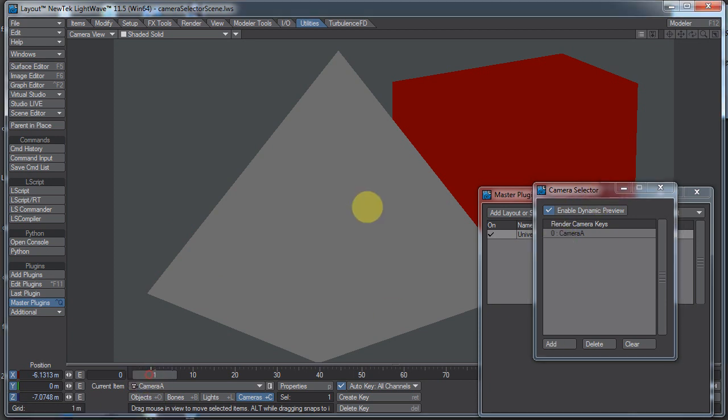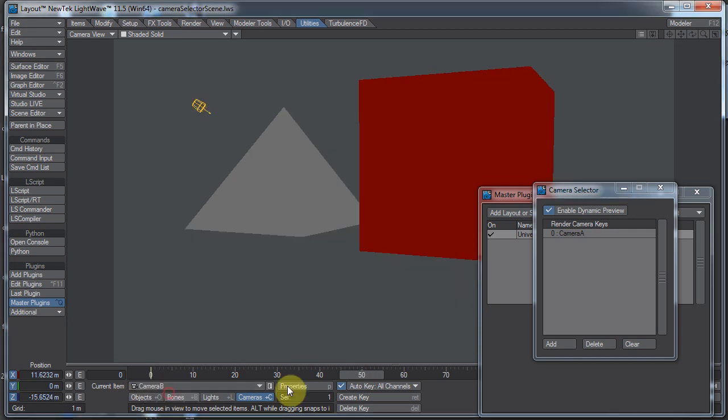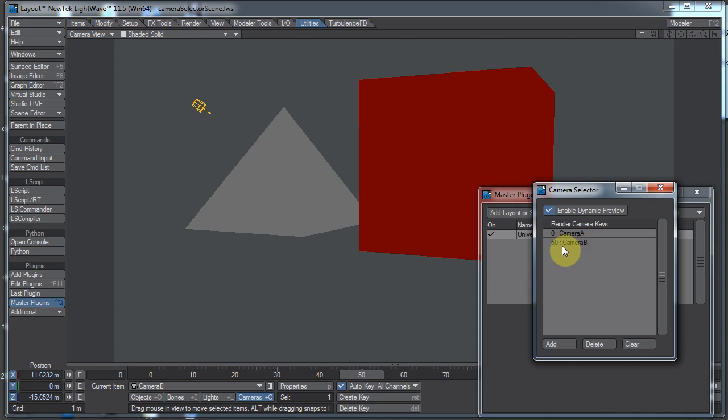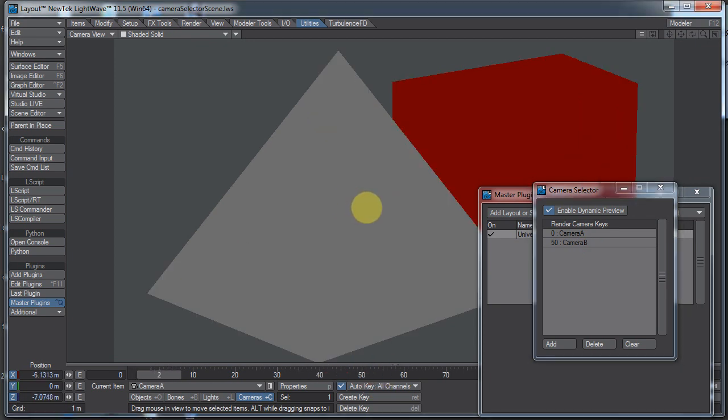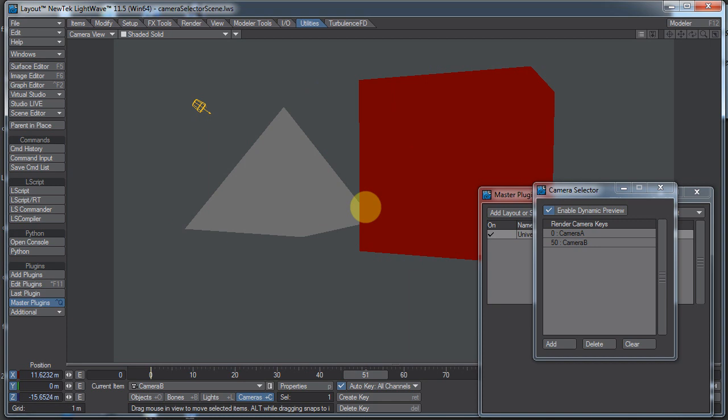If we scroll over here to say frame 50 and switch our camera to B and click add. Well, now our camera is switching to camera B at frame 50. As we scroll along here and get to frame 50 it automatically switches camera.